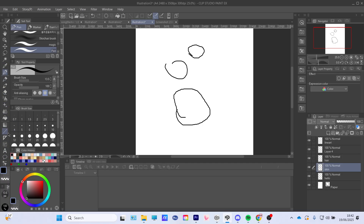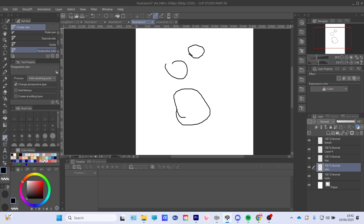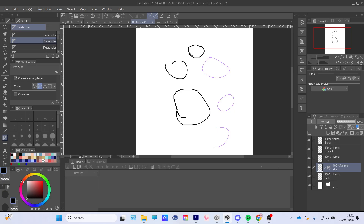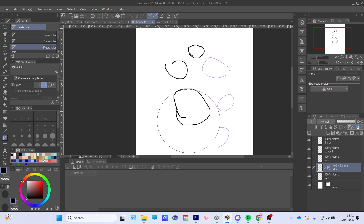If you go down to the ruler tool, there are different types of rulers. There is a curve ruler — you can make curves with it, and you can also make a circle. If you want it to connect, you have to connect it for it to work. Or you can just make a curve and press enter and it will do like a half circle.